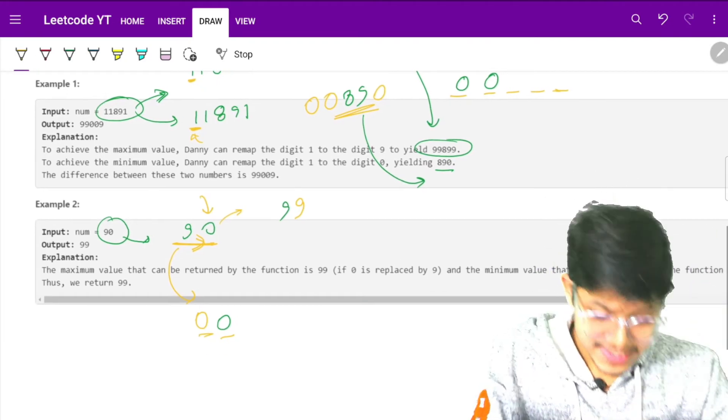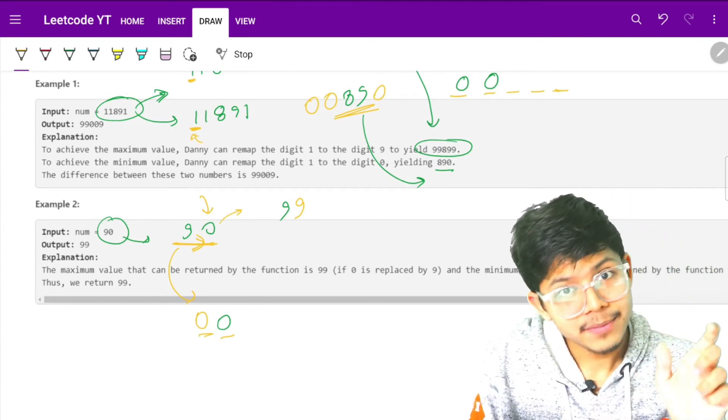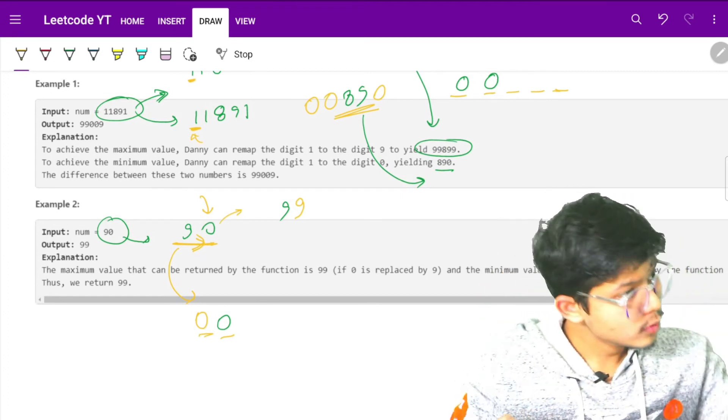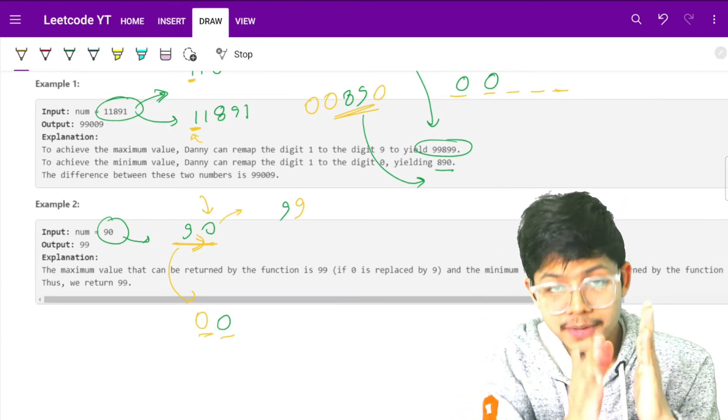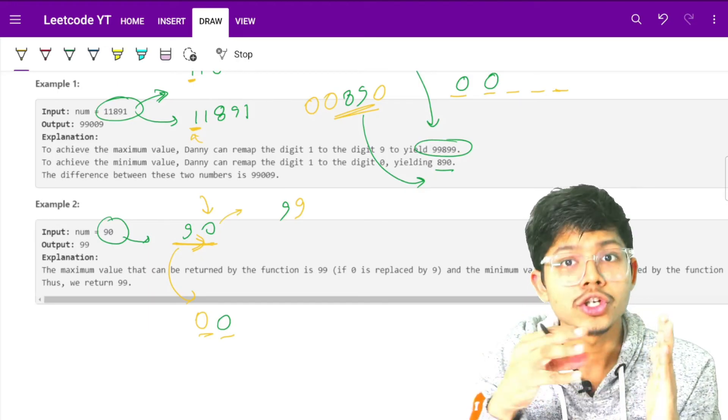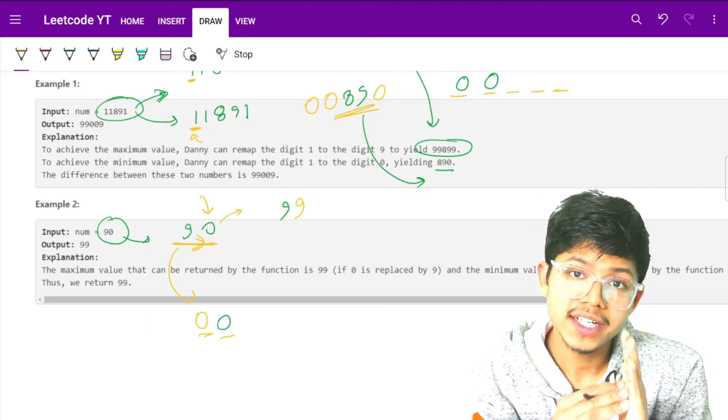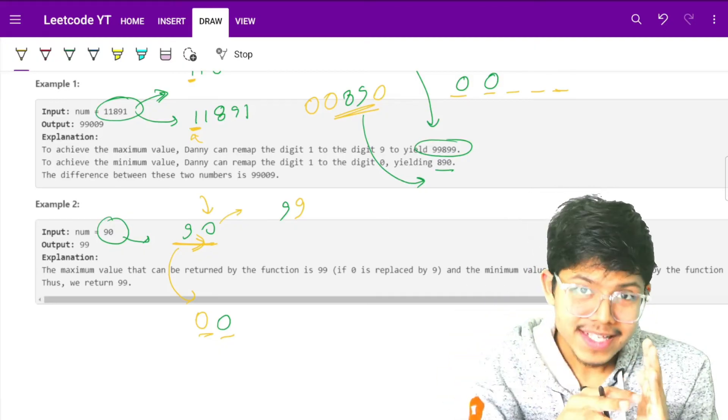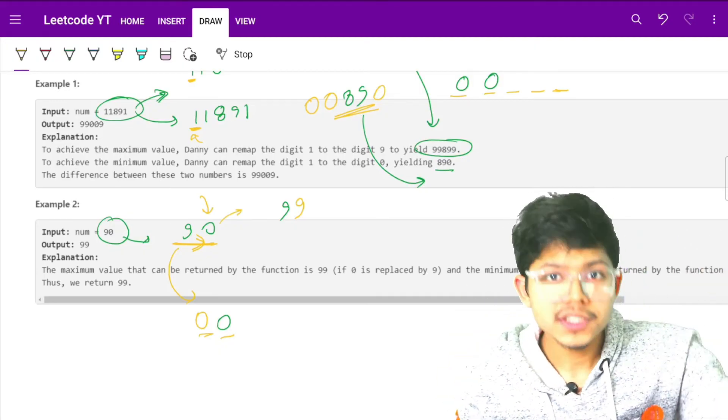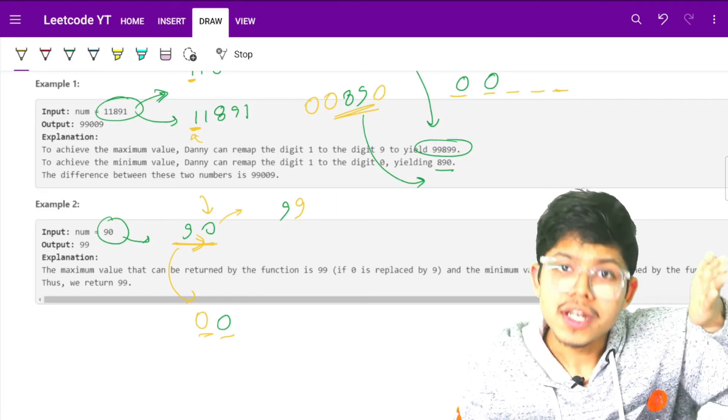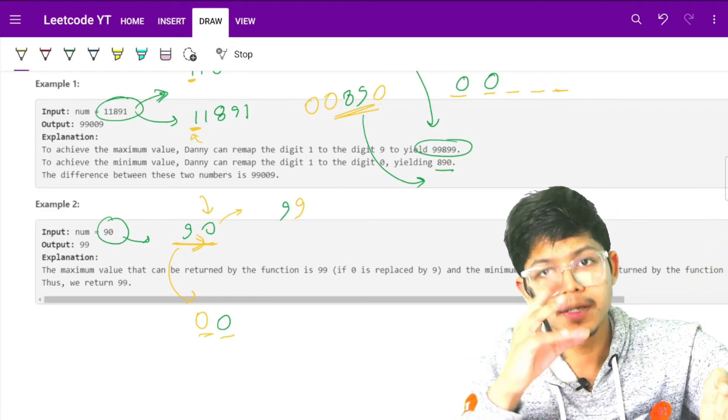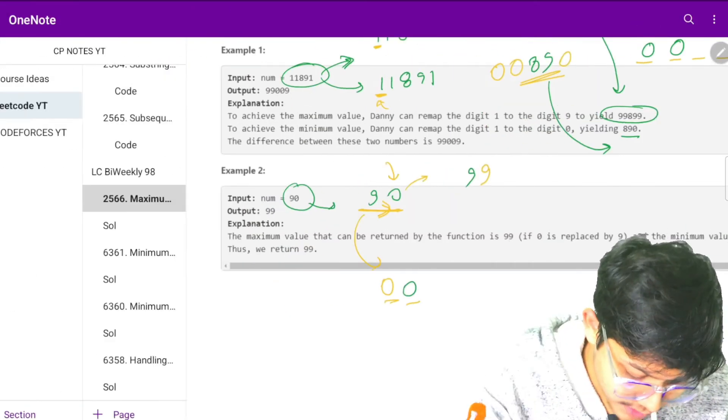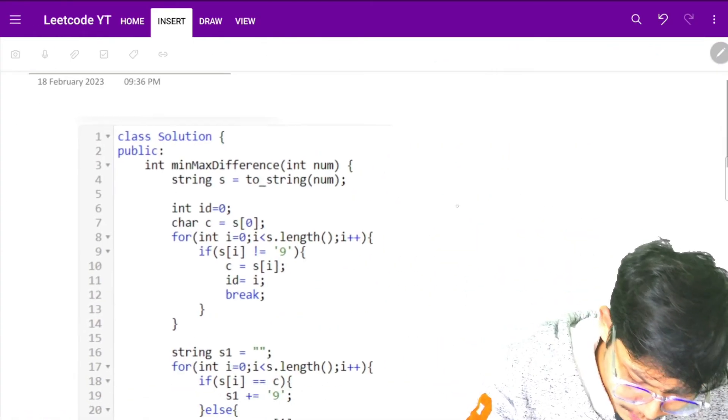Now you can easily see that for maximizing I will move on from the left, I will choose the first non-9 digit and replace it with a 9. For minimizing I will just choose the leftmost digit and replace that by 0. It's the only thing which we have to implement. Let's see the solution now.